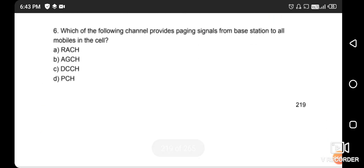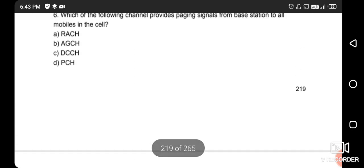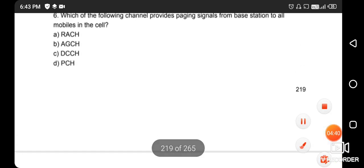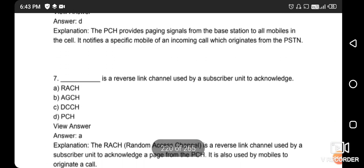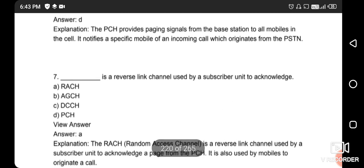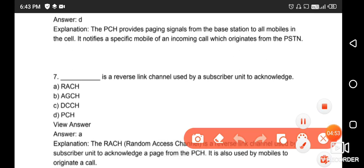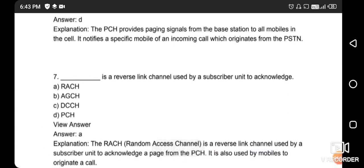Next question: which channel provides the paging signal from the base station to all mobiles in the cell? The right answer is option C - PCH (Paging Channel). Next question: which is the reverse link channel used for subscriber unit acknowledgment? The right answer is option A - RACH, the Random Access Channel. PCH notifies a specific mobile of an incoming call originating from the PSTN.